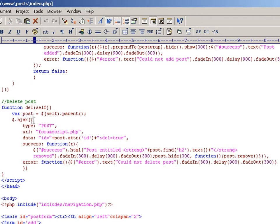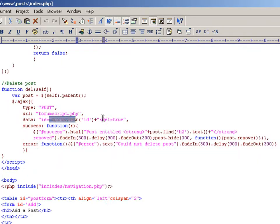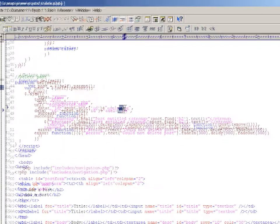Again, we initiate another AJAX call of the type post, going to the same script, and this time we pass in the ID of that particular post, and a flag saying del equals true.